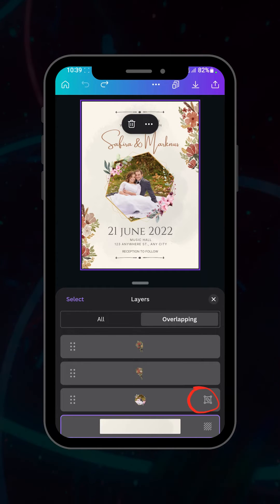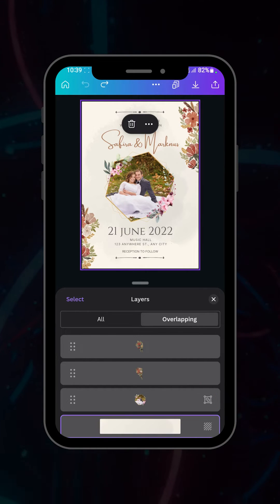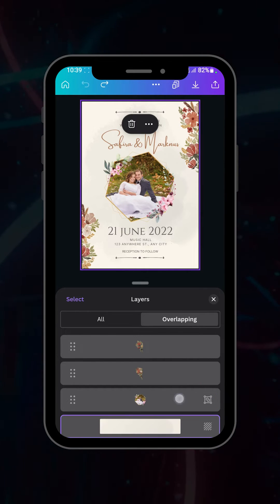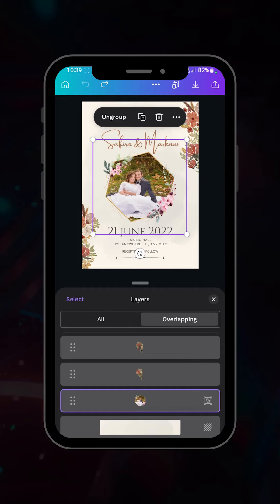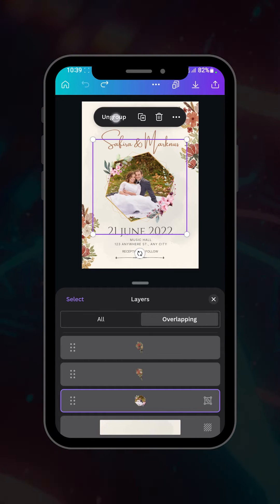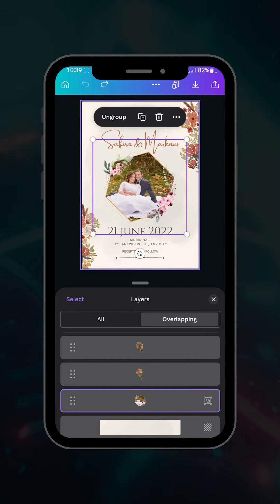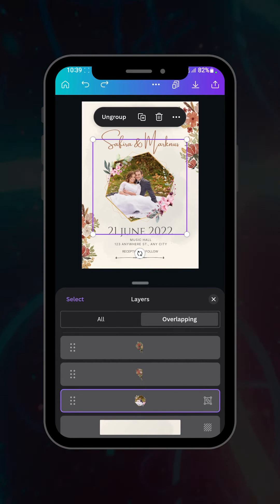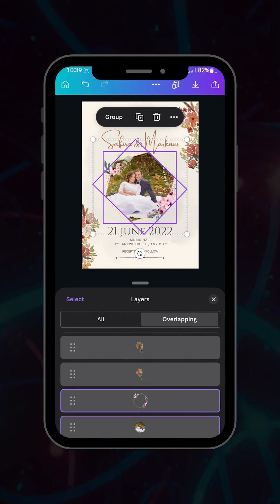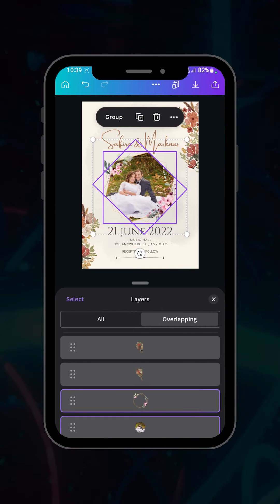If you notice, some elements that are grouped together will show here. After clicking on a grouped element, you will find the 'Ungroup' option. Just click on Ungroup and it will ungroup all the elements.